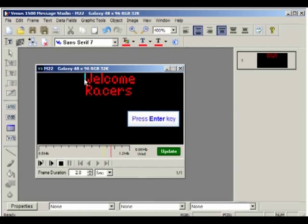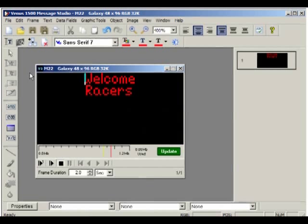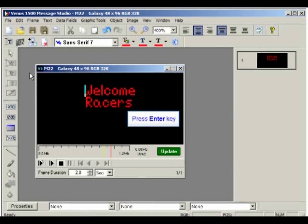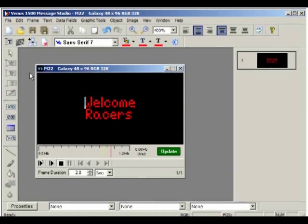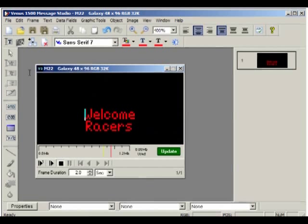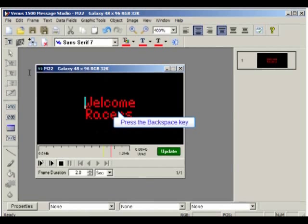Place the cursor in front of the first character, and press Enter to bring the text down one line at a time. To make the text move up again one line at a time, press the backspace key on your keyboard.